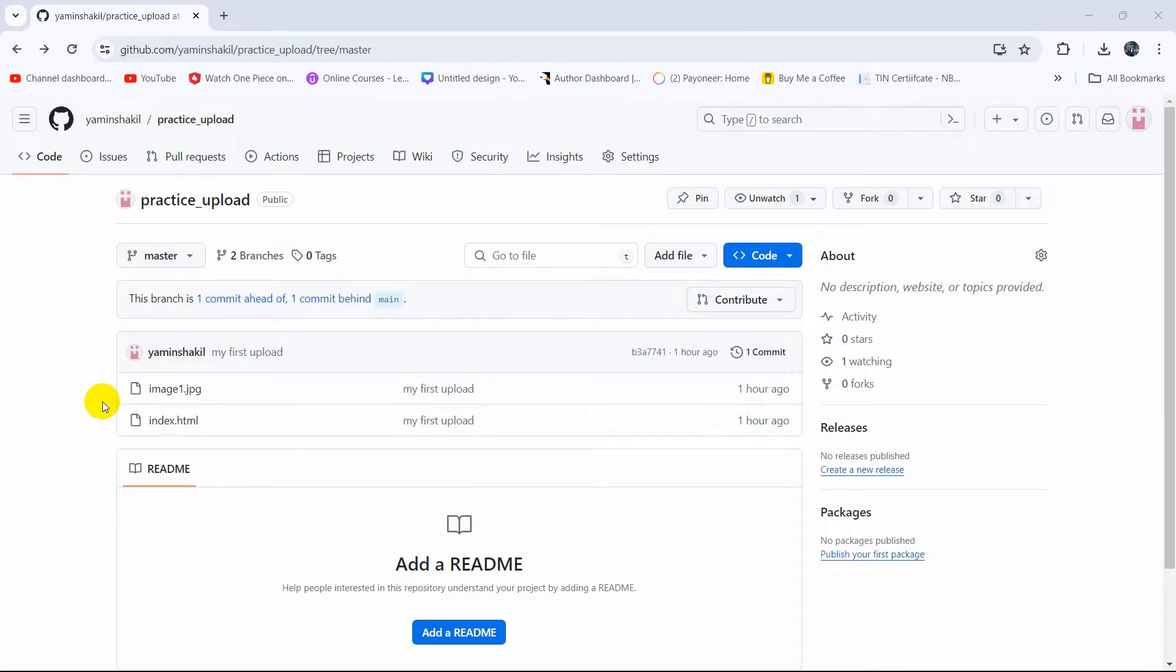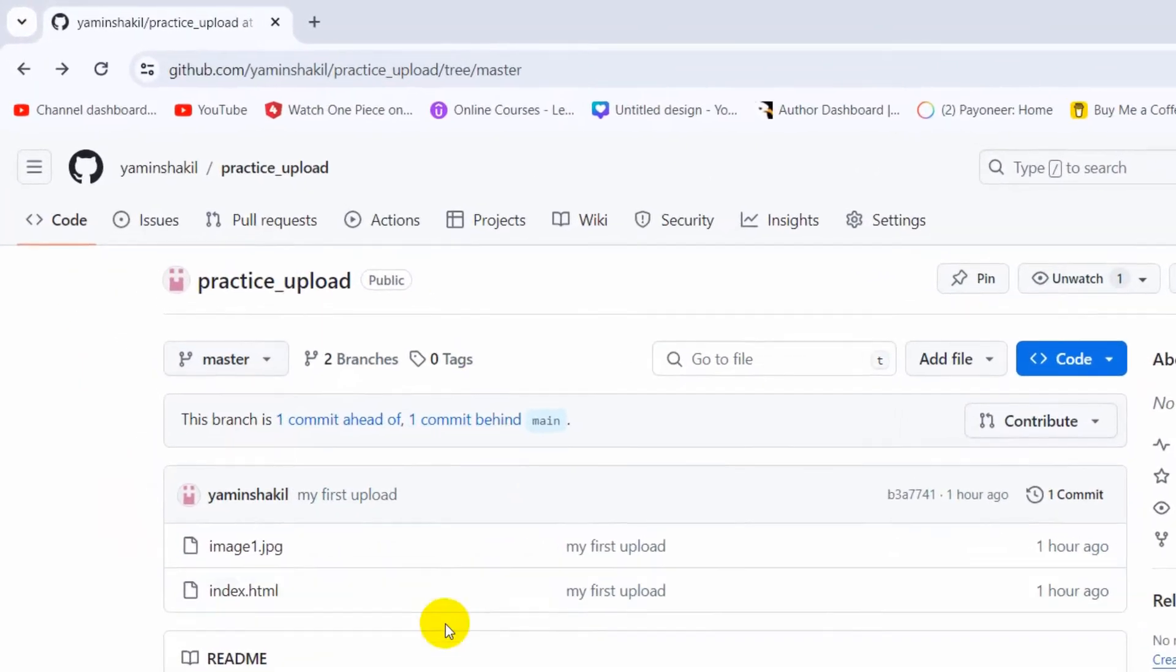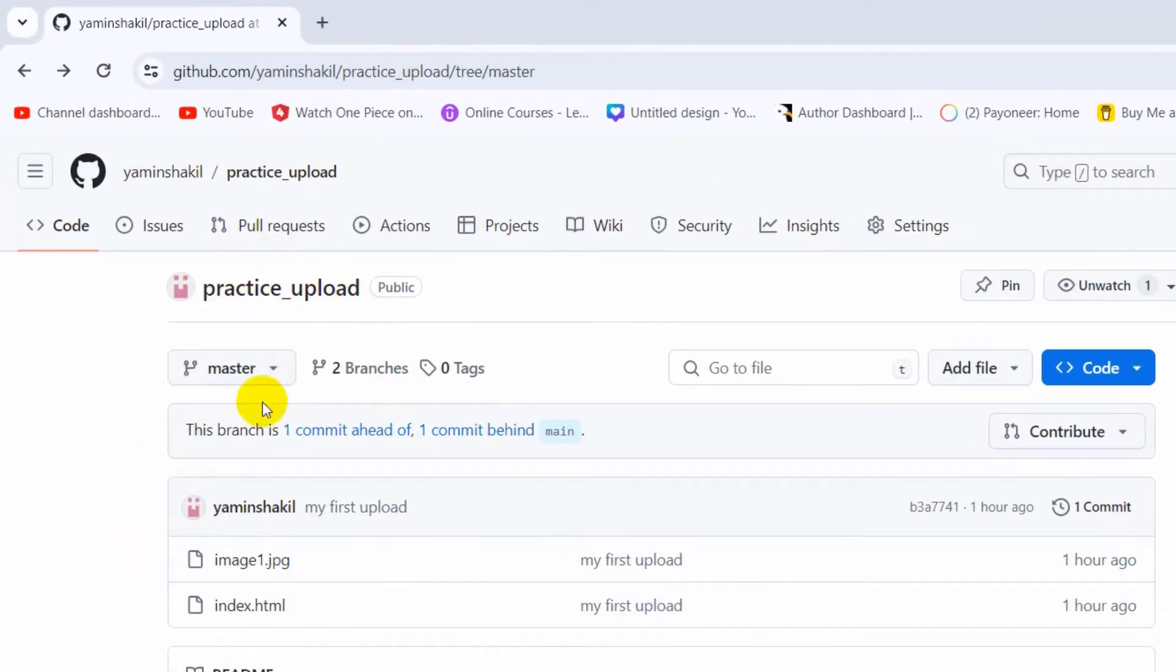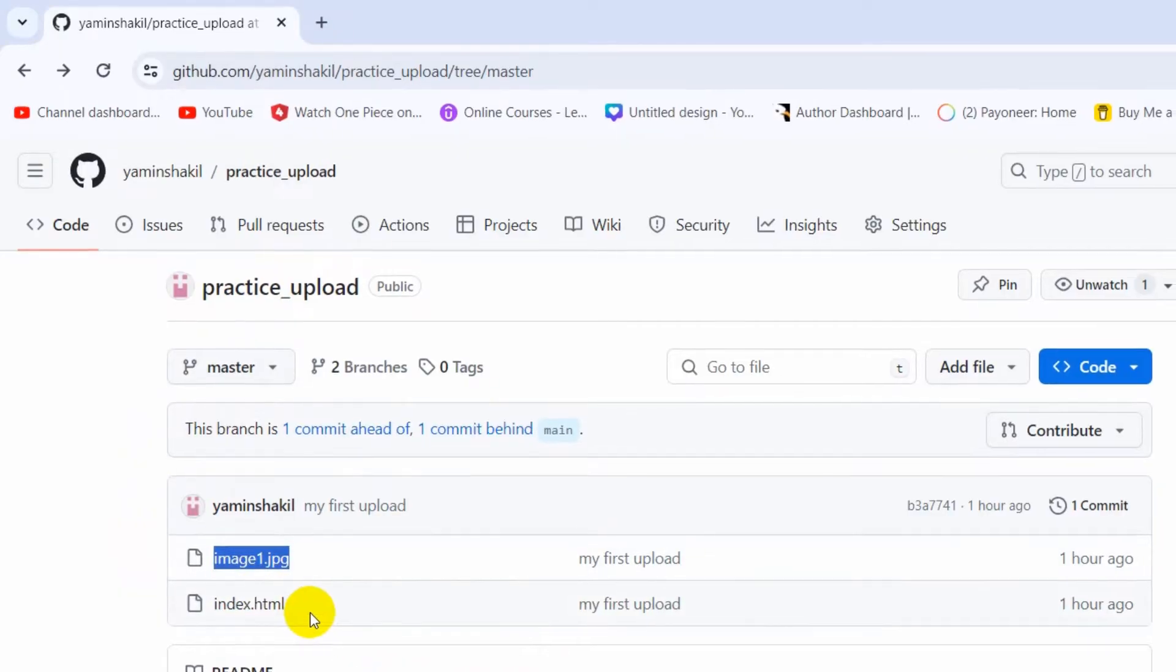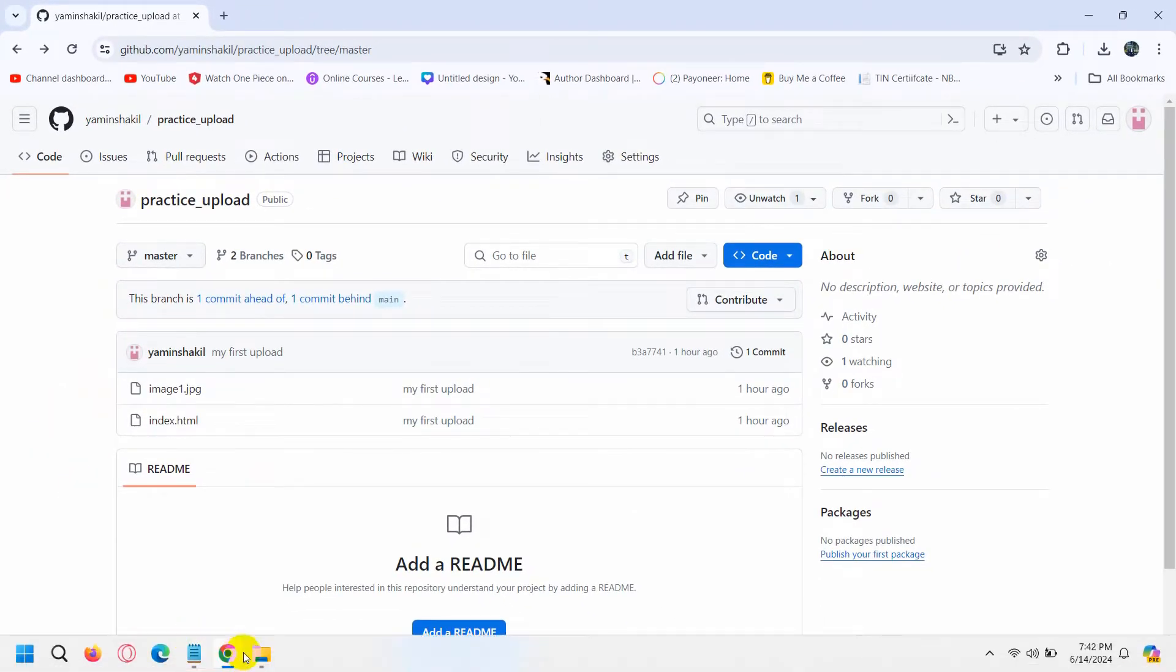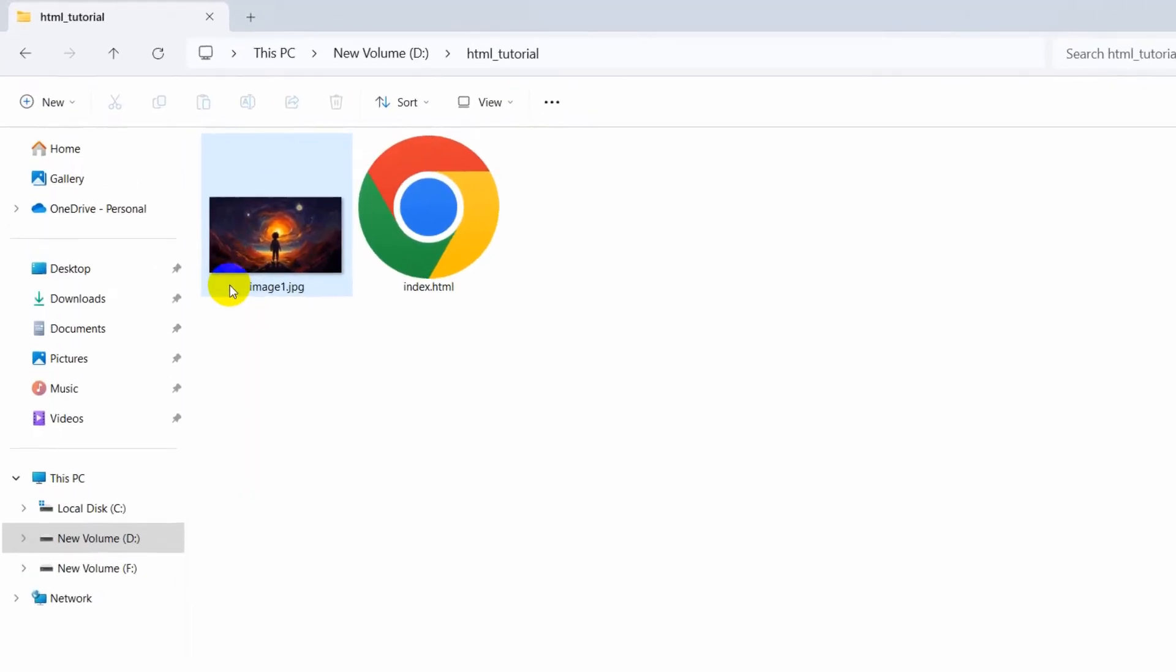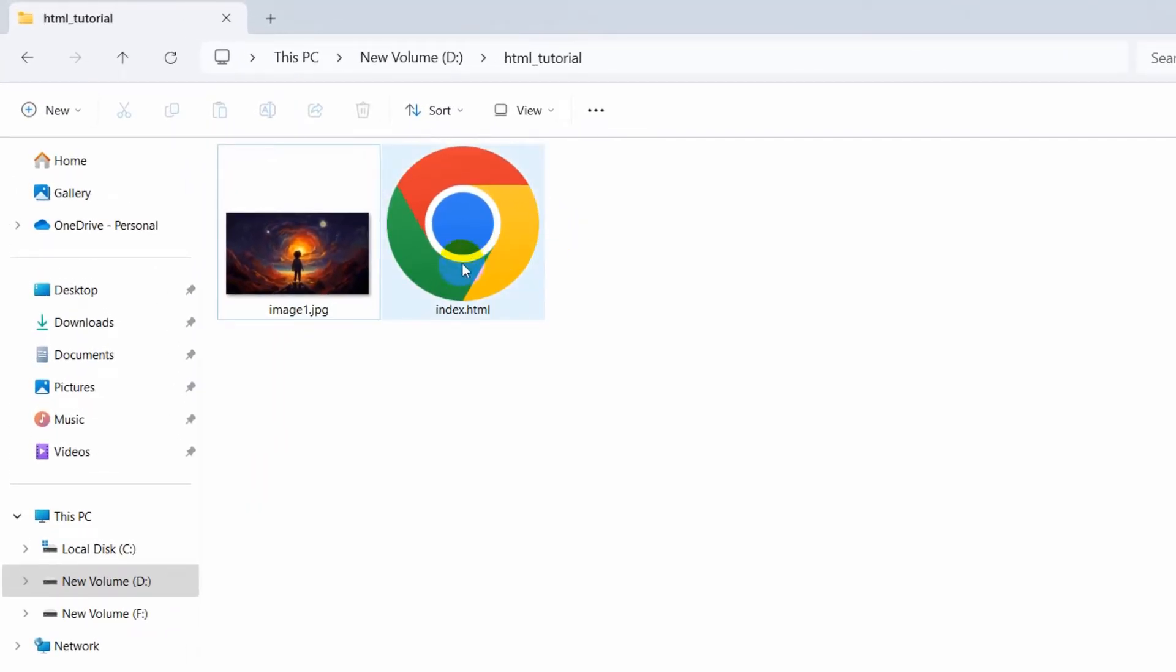Hello everyone, this is Yamin. In this tutorial, I'm going to show you how you can update your existing GitHub repository. I have uploaded a project in my GitHub repo. Here you can see image and index.html, which is basically this Pericase image and index.html.